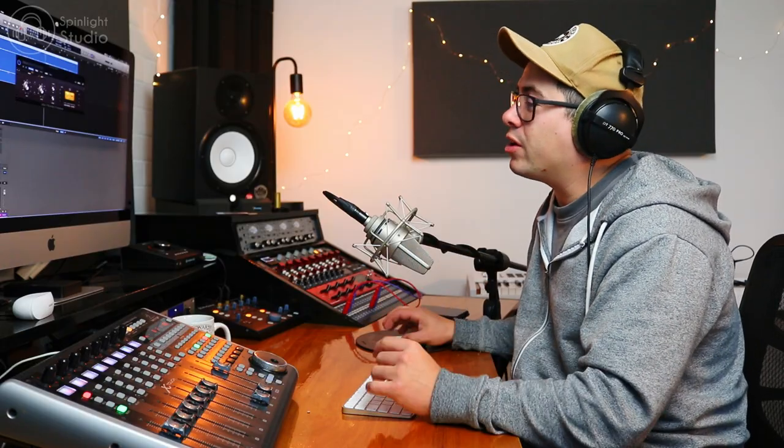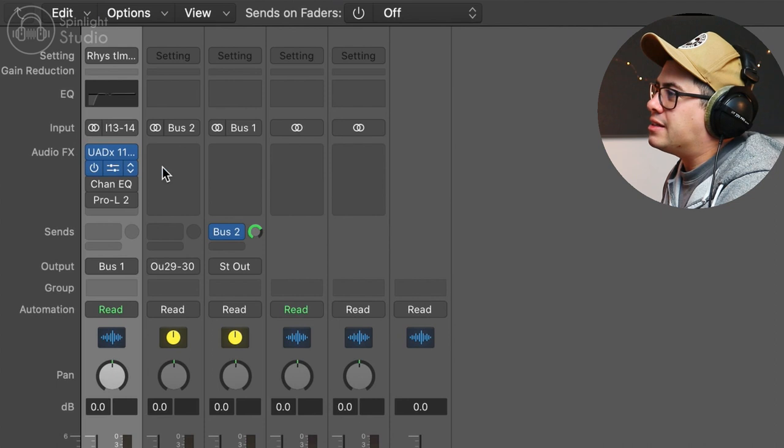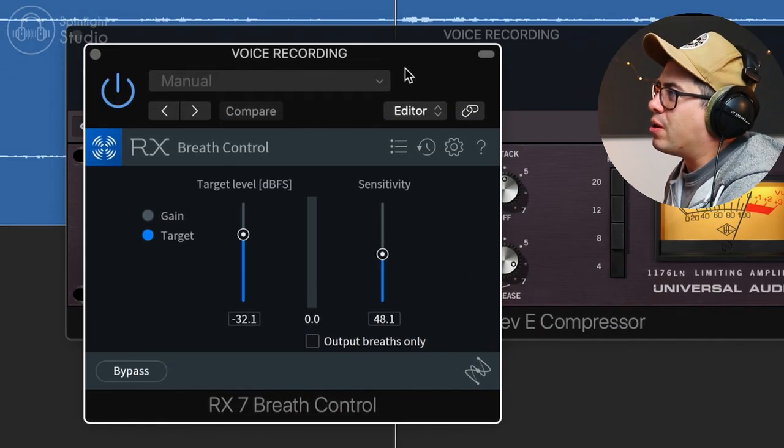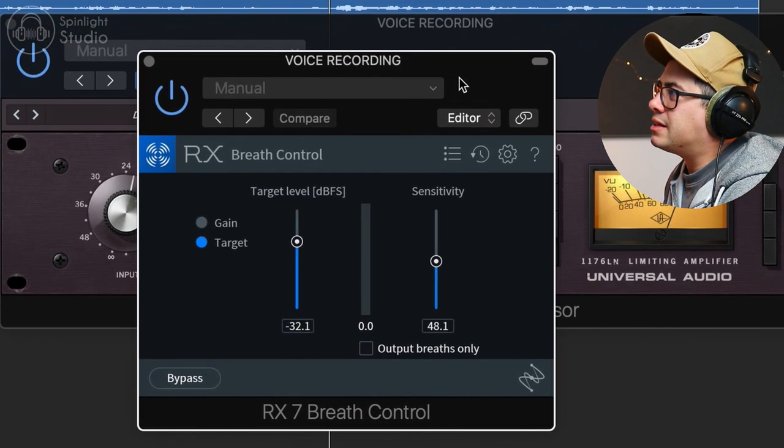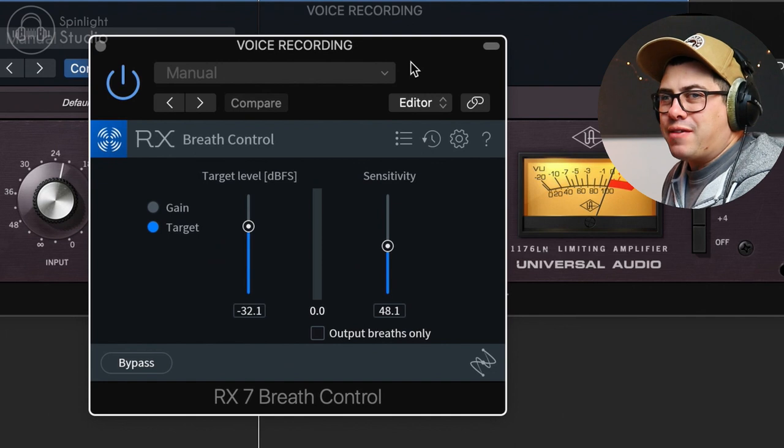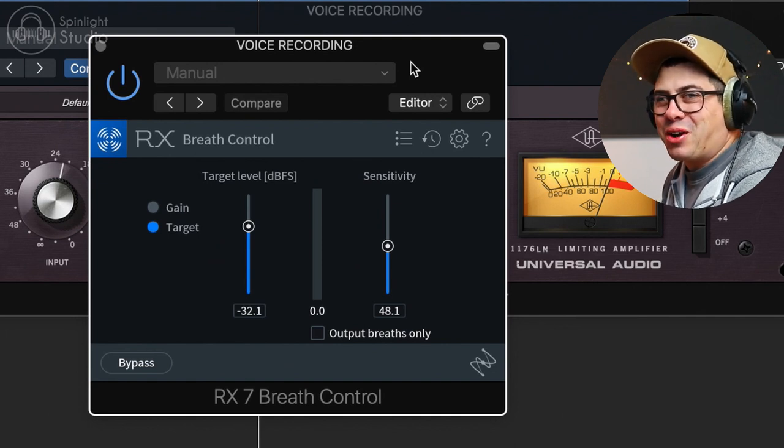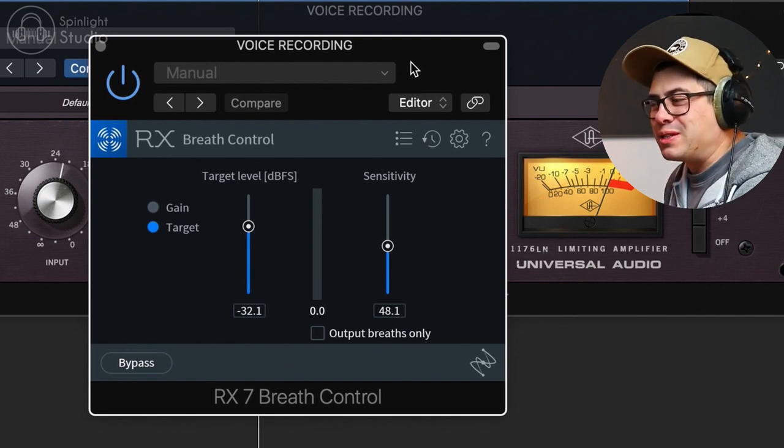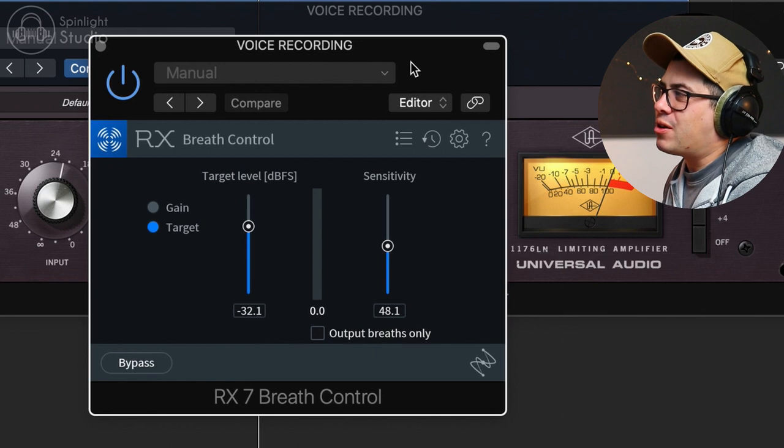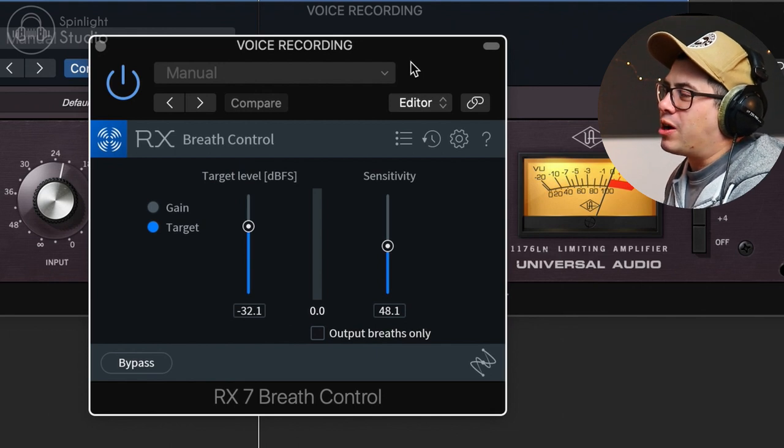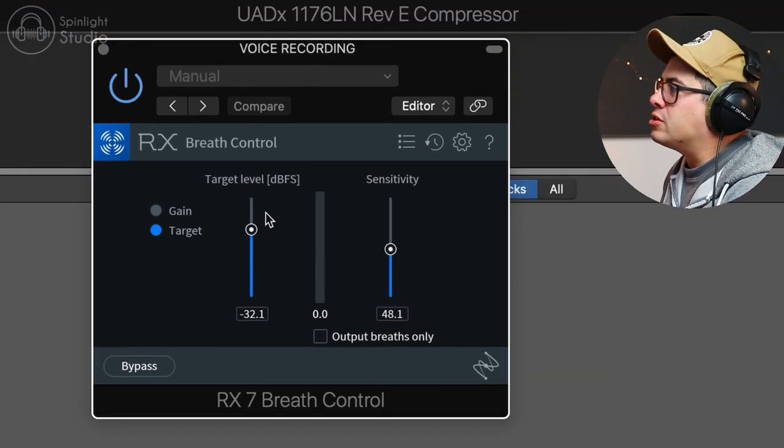I want to get a nice healthy level on the vocal without it going over zero. Now the next thing I've been using is the RX Breath Control. So basically to try and chill out the breaths because I think I tend to breathe pretty loudly when I take breaths between talking. So I think this helps me not have to worry about editing that stuff too much later.